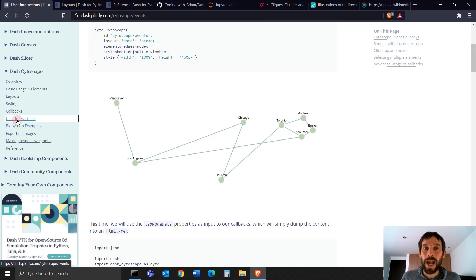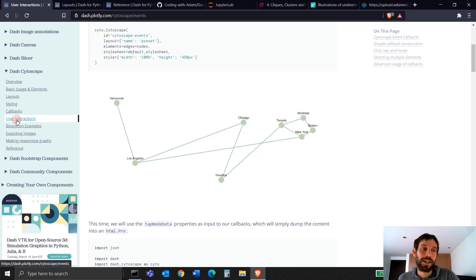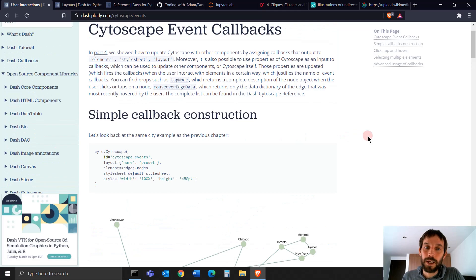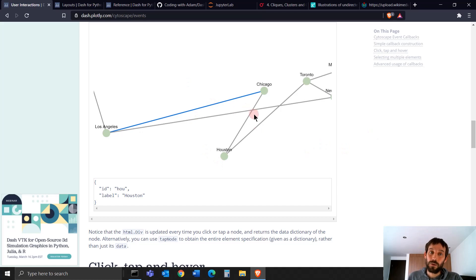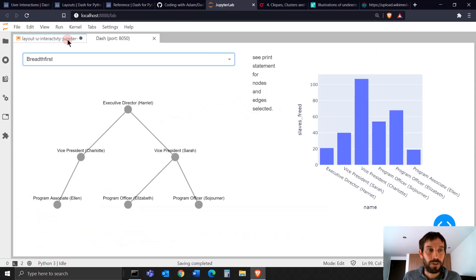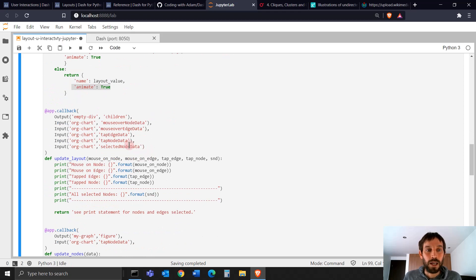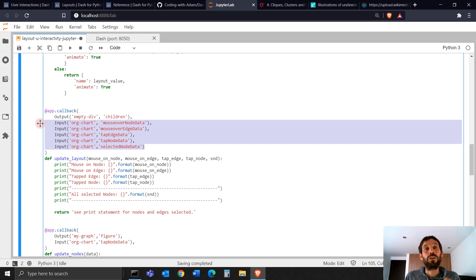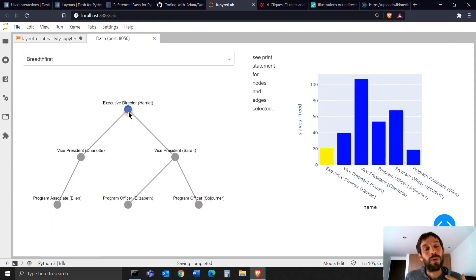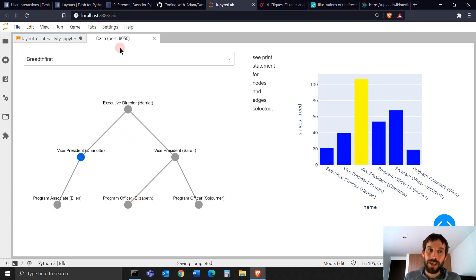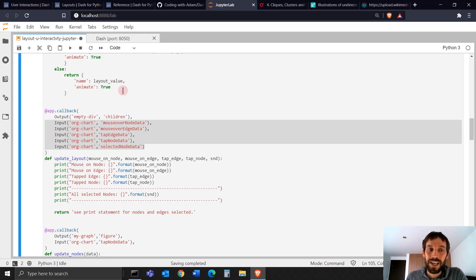Now we're going to go into the user interaction chapter. The user interaction chapter shows us different ways of using all the different parameters of Cytoscape. The parameters you'll see here — tap node data, select node data — all these give you a lot more information and data on what the user is doing with your network. You can connect it to more graphs, a Dash data table, and do a lot more because you have a lot of data on what is happening.